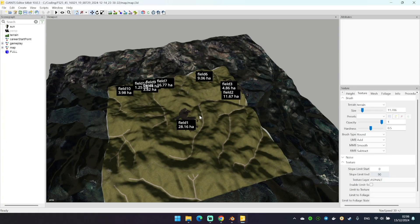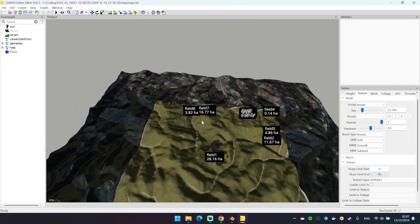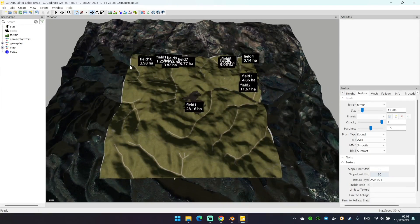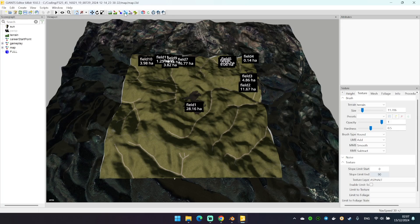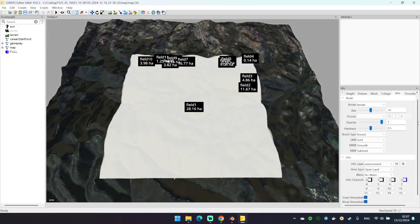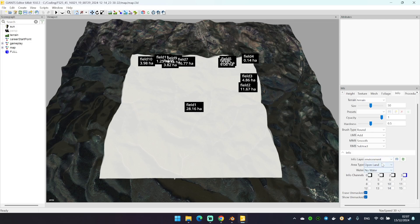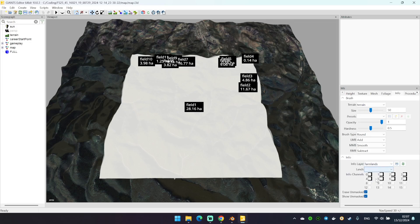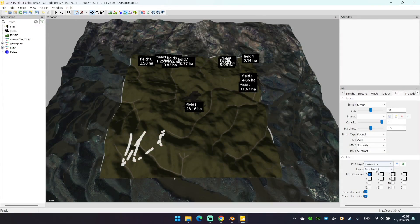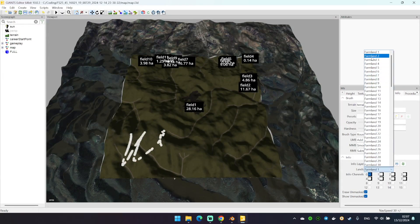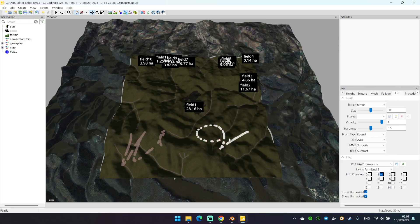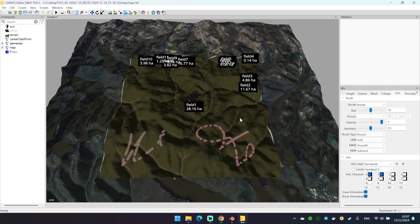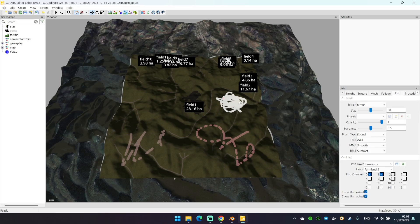The final step of our tutorial is to create farmlands. So select this button here. And this is how you create the actual farmlands, the one you can buy in the game. Select this layer, farmlands. And now you need to paint them with farmland 1, farmland 2, and so on. So until you paint all the farmlands you need to create in game.